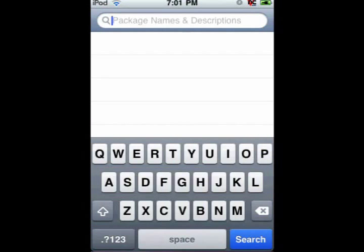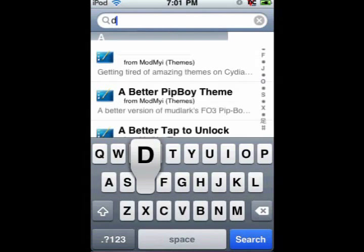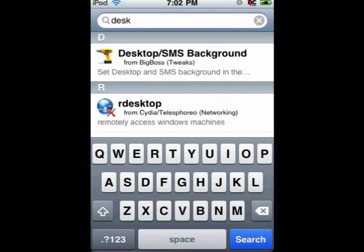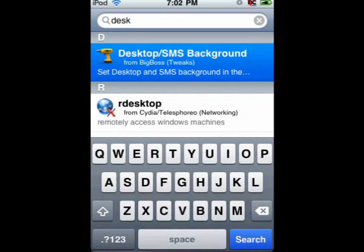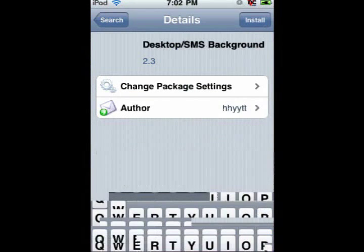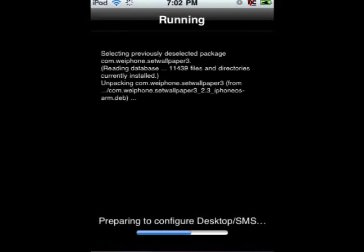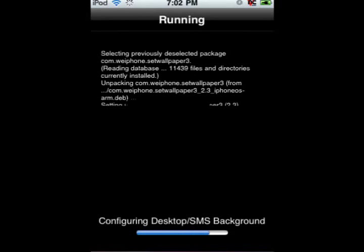Alright, click on search. It's called Desktop SMS Background, so search up 'desk' and it should find it. If not, search up the whole thing. It's by the Big Boss repo, so we don't need any sources. Go ahead and click on it, click install, then click confirm and let it run and install.